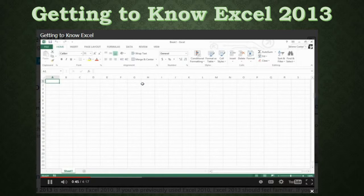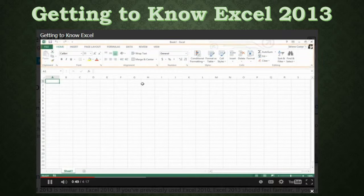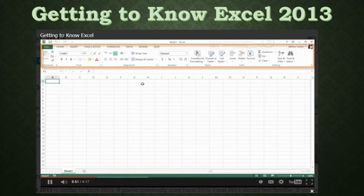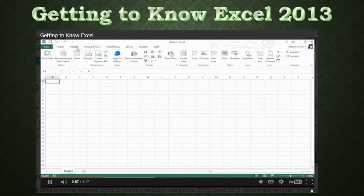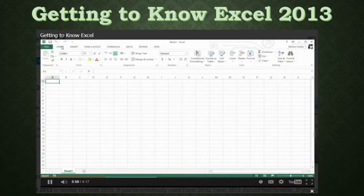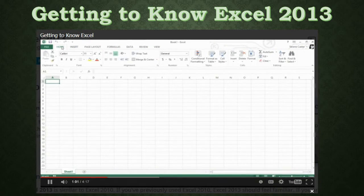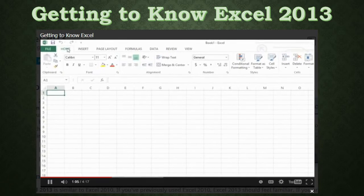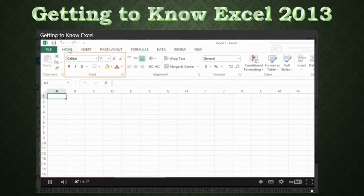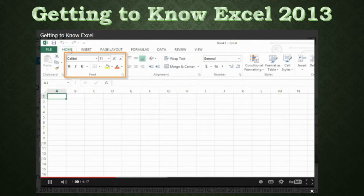You might want to take a minute to explore the interface and make sure you know your way around. Let's begin with the ribbon, which is the collection of tools and features at the top of the screen. The ribbon is divided into tabs like Page Layout, Insert, and Home, so you can easily find what you're looking for. There are also commands on each tab organized into groups. For example, the font group has everything you need to work with text, including options like bold, italics, font color, and size.